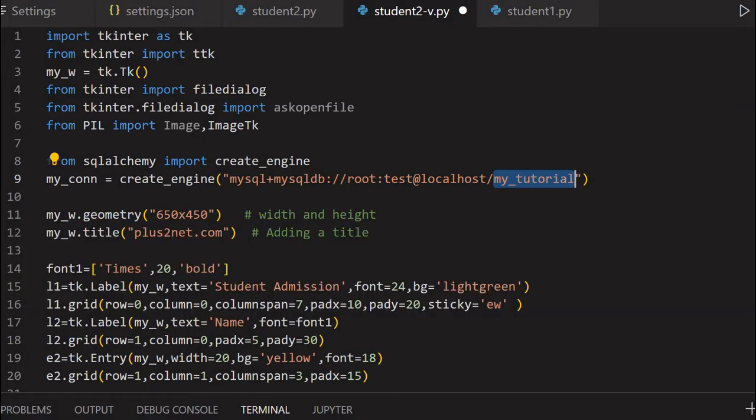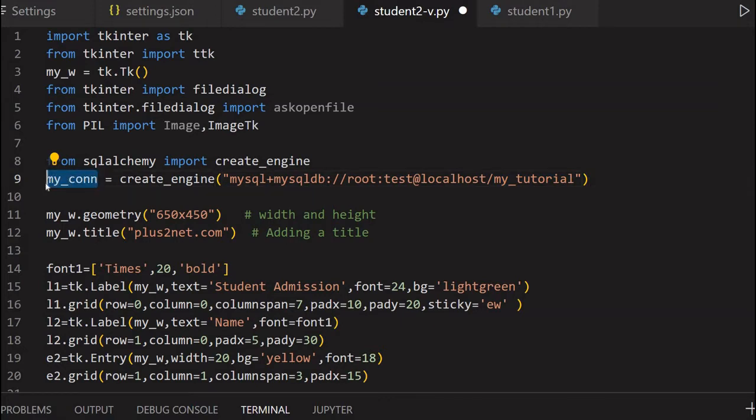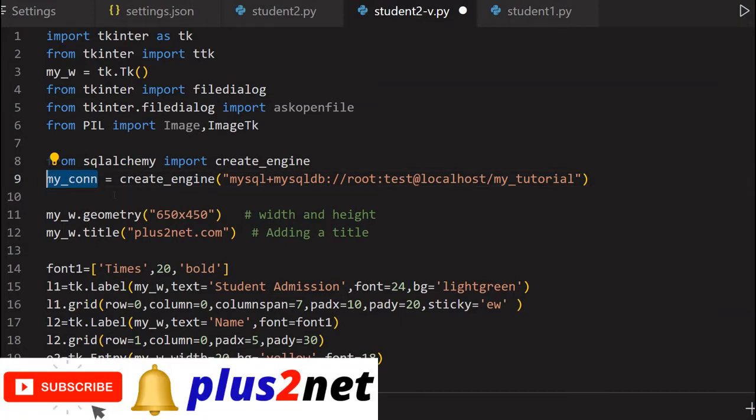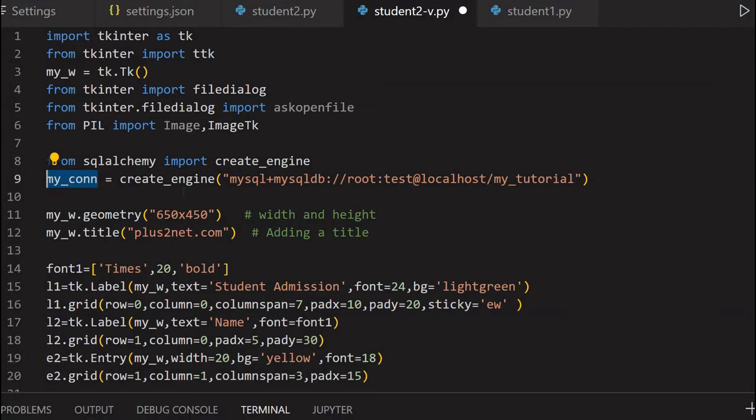In your case, these details will change. If we're connecting to SQLite, then this particular line will change. This will keep the connection object or variable, my_connection name same. Then rest of the code will use the same name, even if we change the database. If you're not using SQLAlchemy, other databases like SQLite3 or other drivers you're using, keep the name as my_connection. So the script will remain the same.